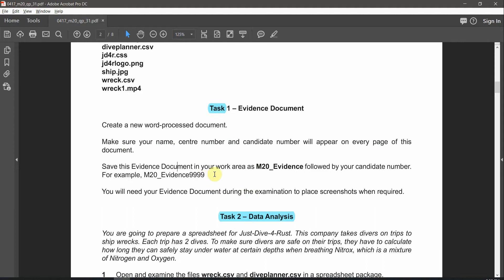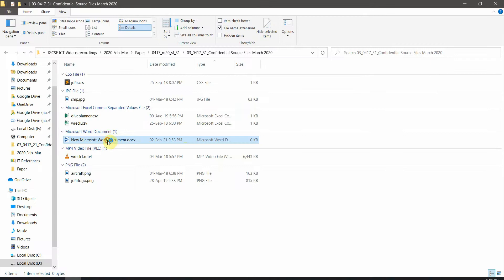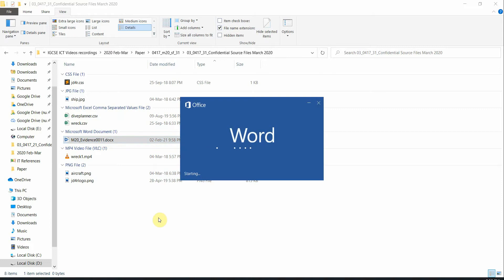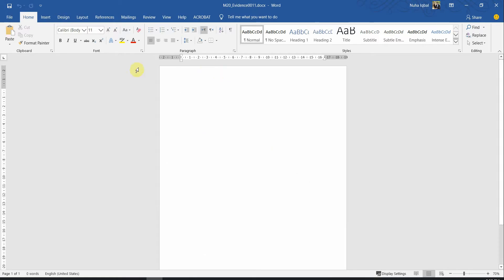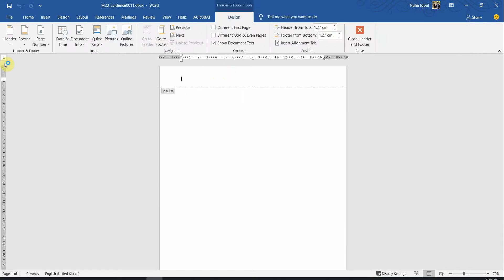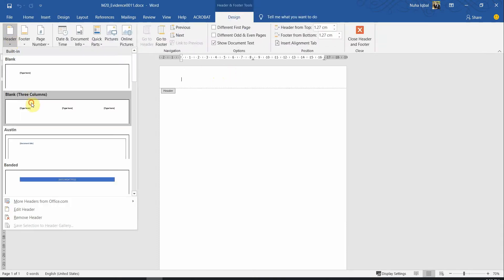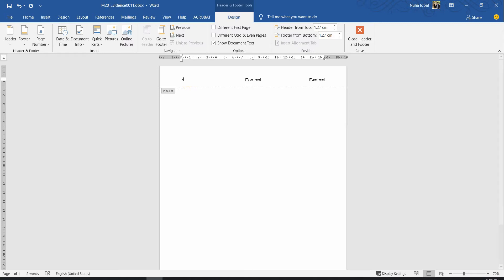Yes, there is a name given to us over here. Copy the name and make sure your candidate number is followed exactly like this. Go back here, put the name, then write down your candidate number. Let's open it and add the information they ask us to. We were asked to add the name, center number, and candidate number to appear on the page — either header or footer, any alignment. Let's add it in the header with three blank columns.